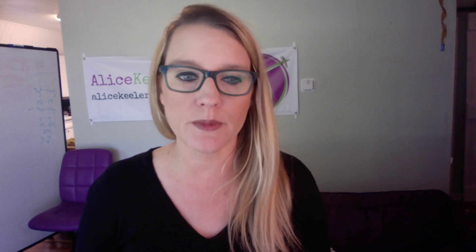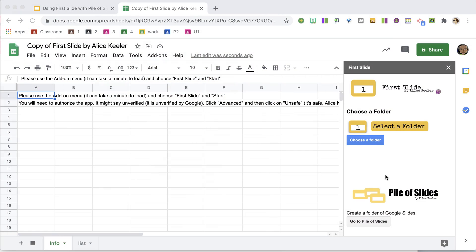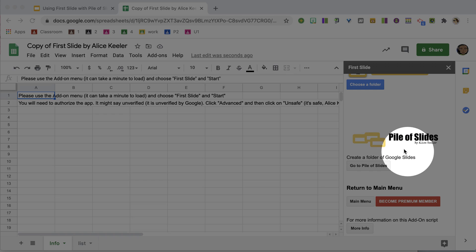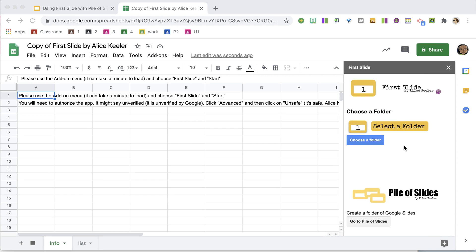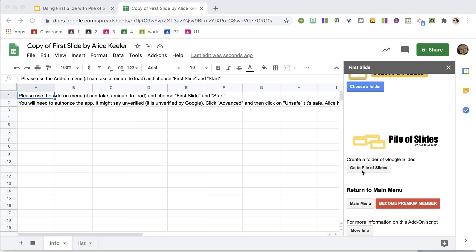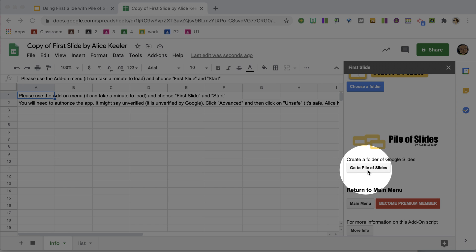Now firstslide assumes that you have a folder in Google Drive with a Google Slides per student. So we are not going to assume that, so you'll notice that when you scroll down a little bit, that I've actually added Pile of Slides into the sidebar of firstslide.